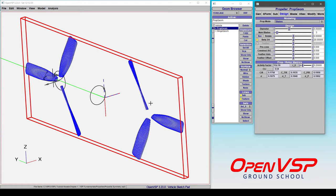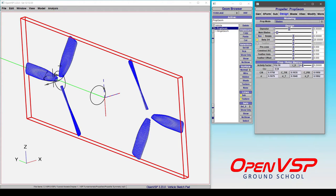You need the blades pointing in the correct direction. So, obviously, if you have a standard twin engine to where you have a critical engine and both of them are turning, let's say, to the right and down, or clockwise as viewed from the pilot, then that means that this isn't going to work. It's pointed in the wrong direction.